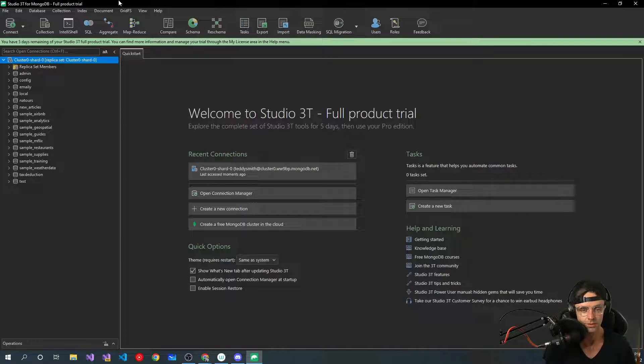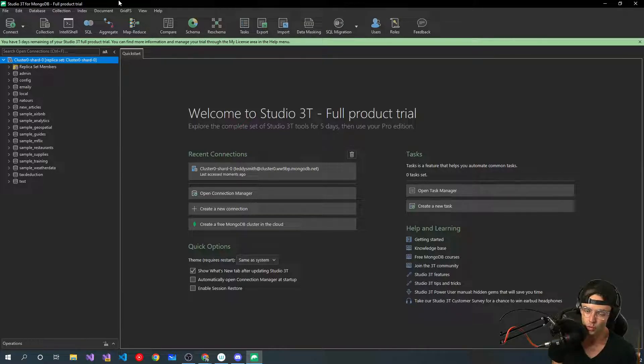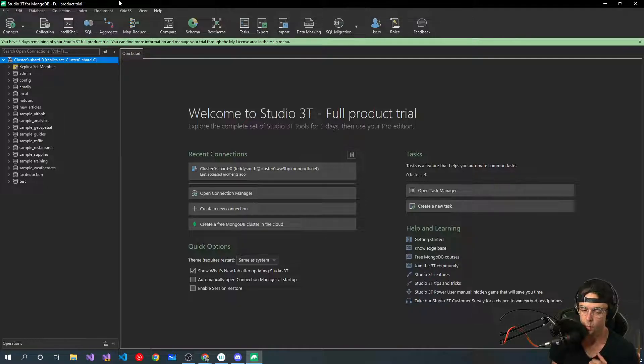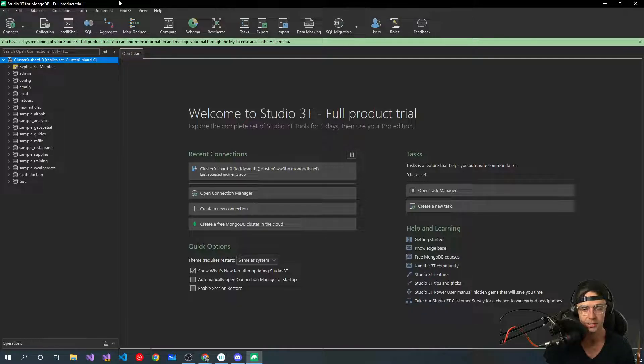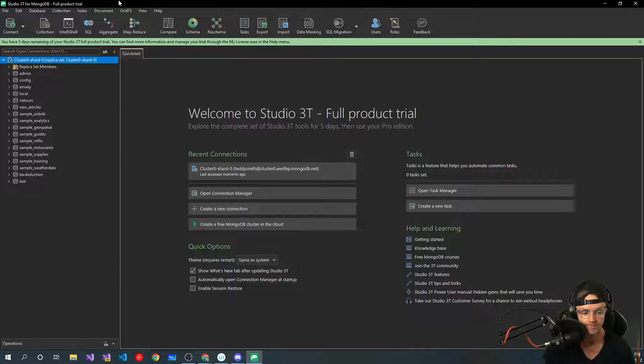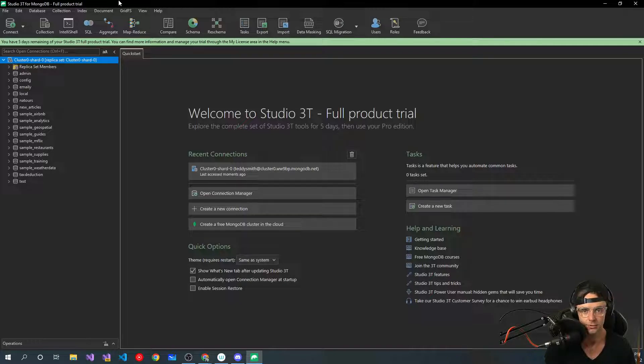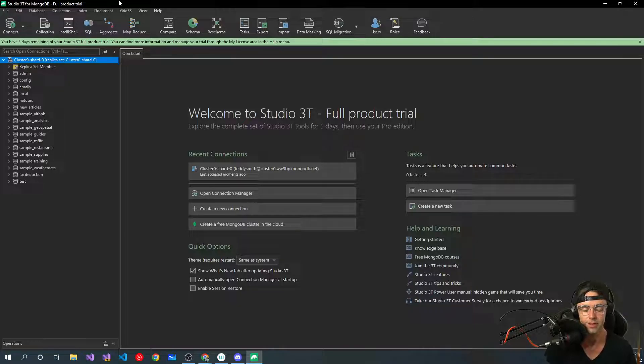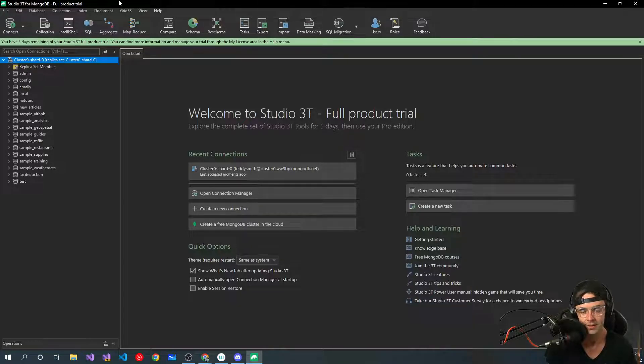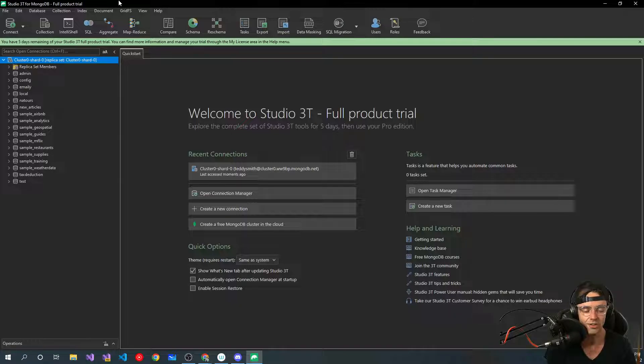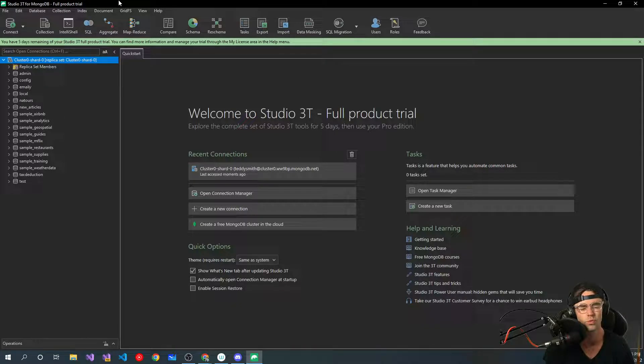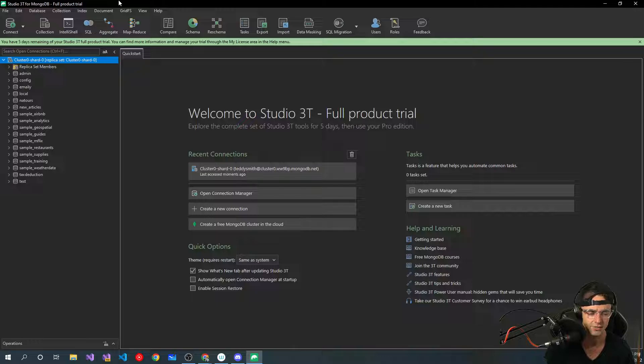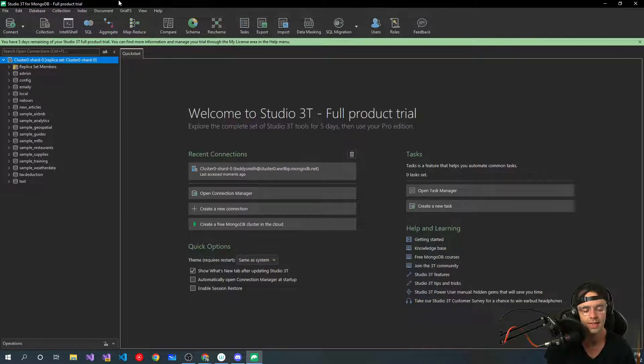I recommend 3T if you are going to work with this extensively. If you're planning on using MongoDB extensively, go ahead and buy 3T, but there also is Compass. Compass is the piece of software that MongoDB actually creates and it's free, but I don't recommend it because the command line on it is a lot slower.